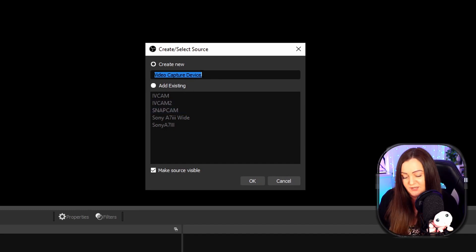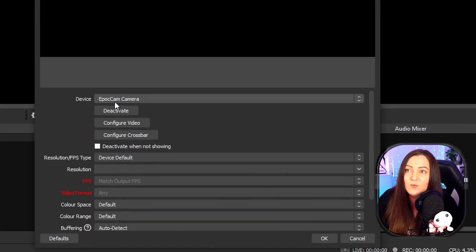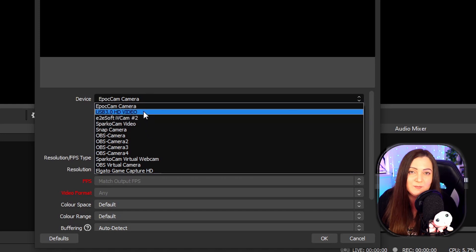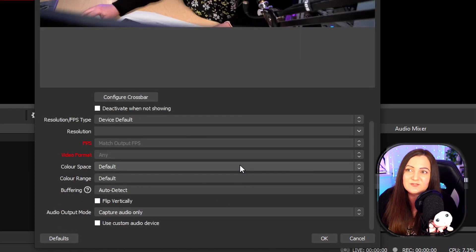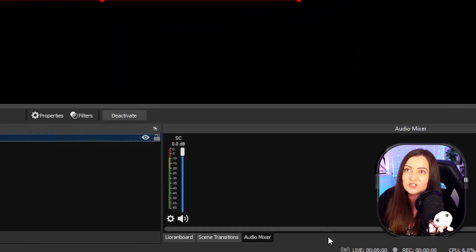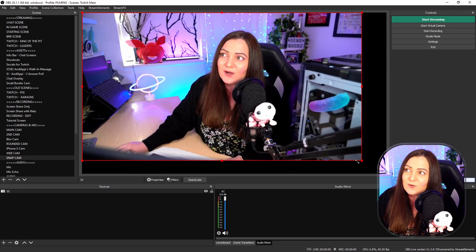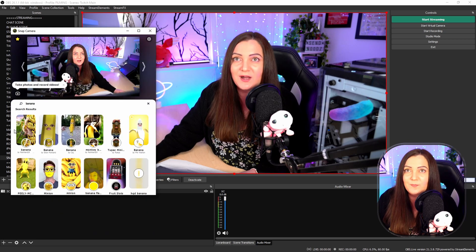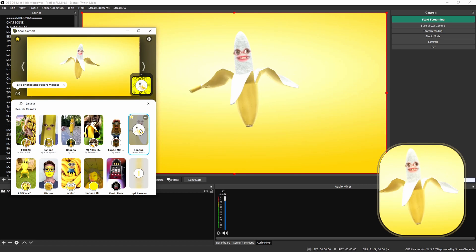Name it something like 'SC' for Snap Camera and choose OK. Within here you'll see all of your devices. Change the device from your normal camera to 'Snap Camera' — just like so. There are a few options at the bottom; I'll leave them as they are and choose OK. This was set to 720p which is why it doesn't fill my 1080 layout, so I'll snap and fit it to the screen. Now if I open up my filters and toggle back on the banana, you can see that's now working.